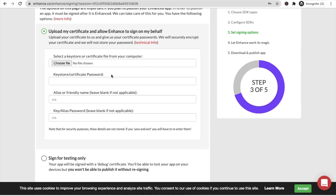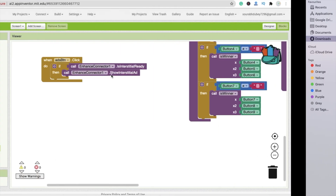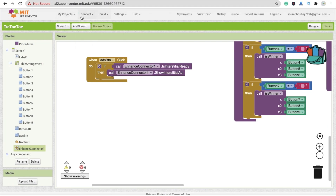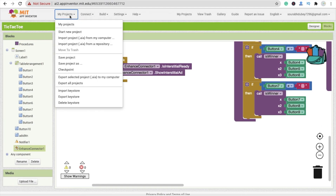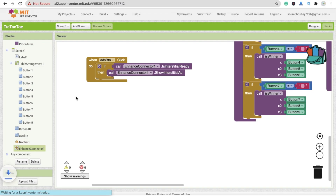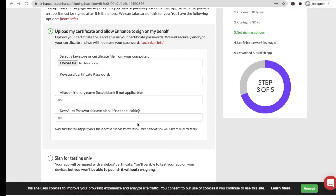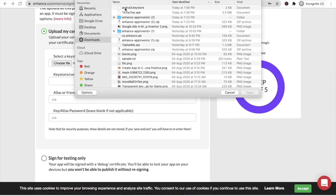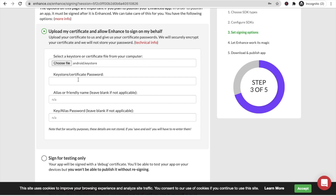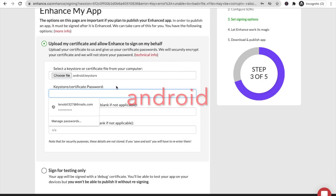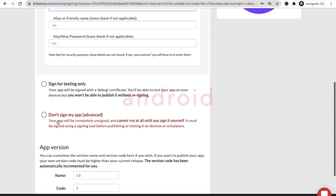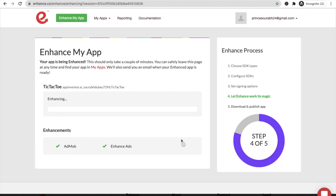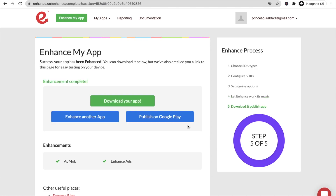Now you need to select a keystore or certificate file. Go to App Inventor, click on 'My Projects', and export your keystore file. Then go back to enhance.co, click 'Choose File', select the downloaded 'android.keystore' file, and enter the keystore certificate password — 'android'. Then click 'Enhance Now' and wait for the process to complete.